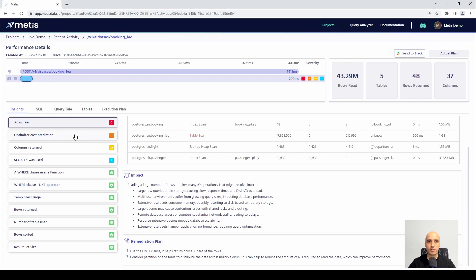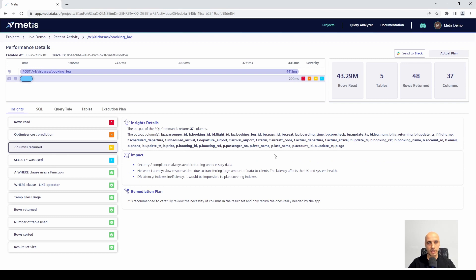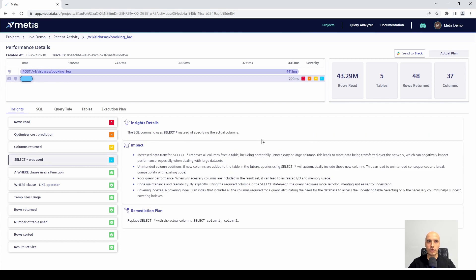There are other insights we analyze here. For instance, optimizer cost prediction which measures the cost, how many columns have been returned and what columns exactly have been extracted and returned to the user, whether the query used select star or any other way of accessing the rows.